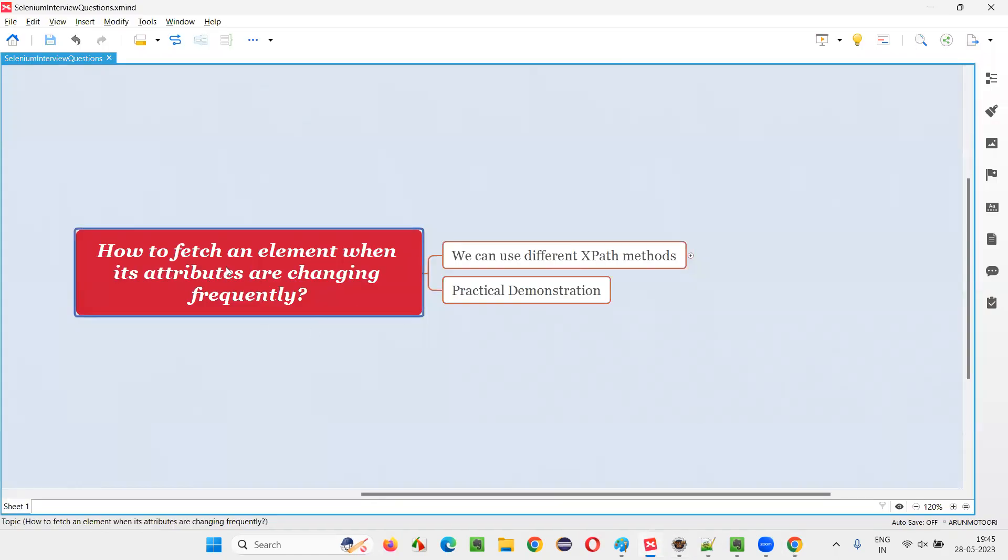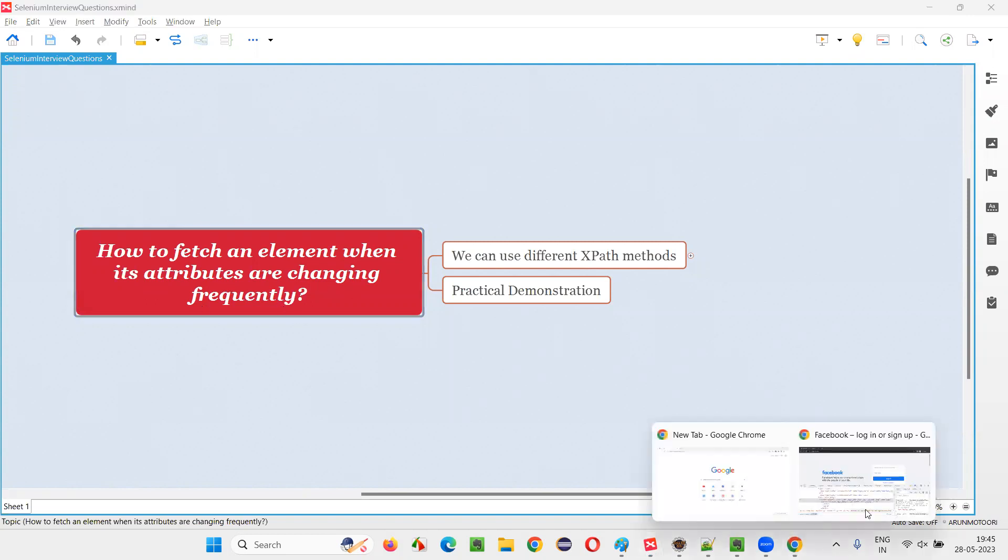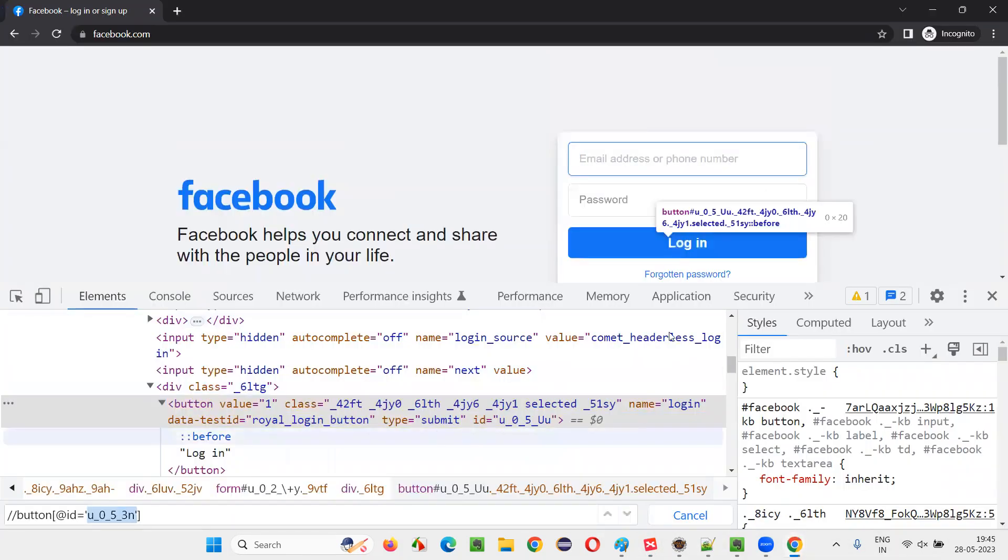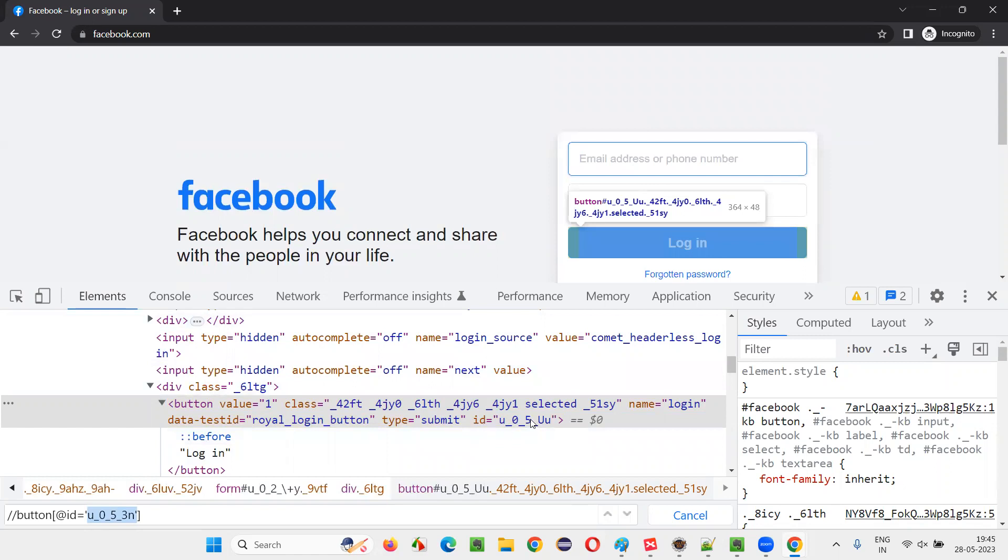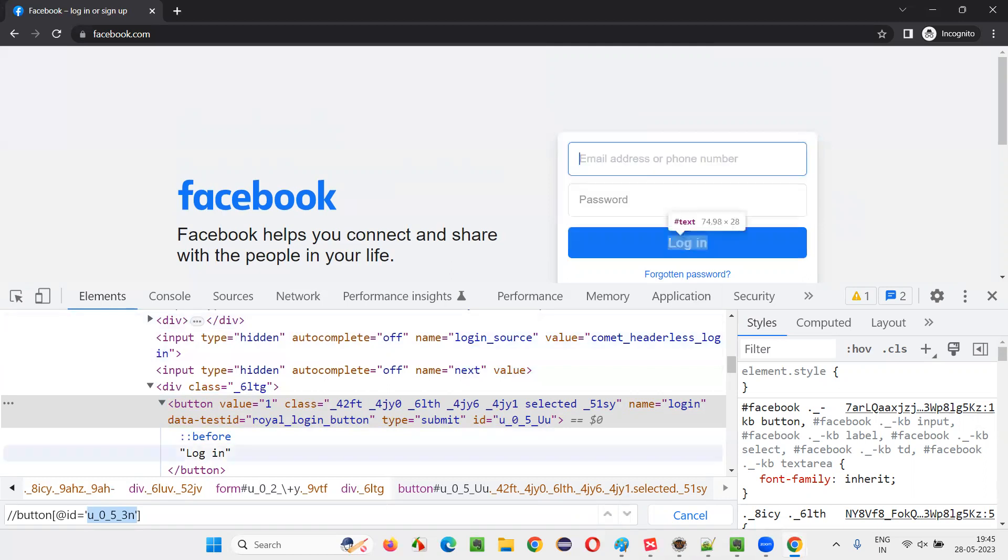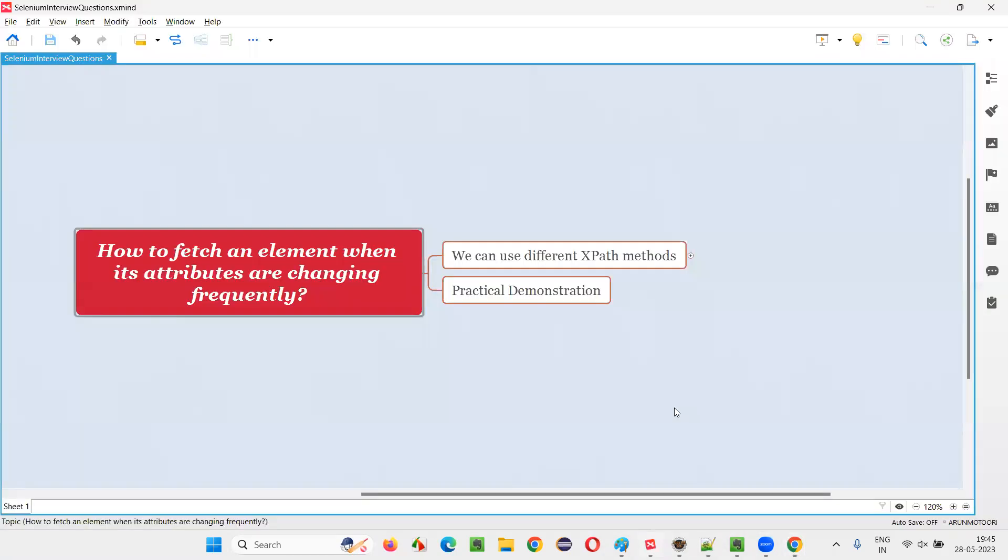How to fetch or locate an element when its attribute values are changing frequently. Here, this login button's ID attribute value is changing. The last two letters are changing. Still, with the help of ID attribute value, I would like to locate this button.